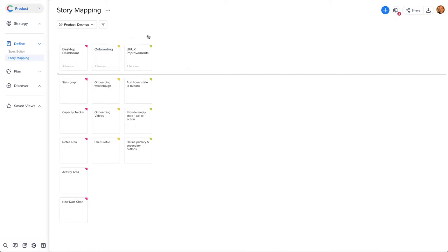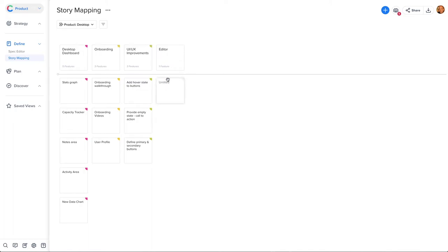As I said earlier, sections help you organize. A product is broken down into many sections, which typically represent large chunks of the product's customer experience components or its functional components. Let's type a name to describe the section.